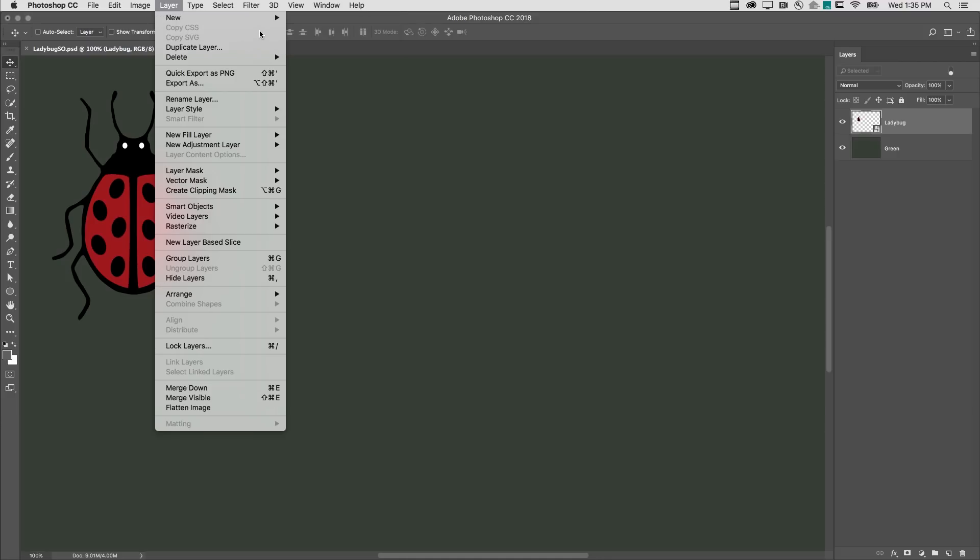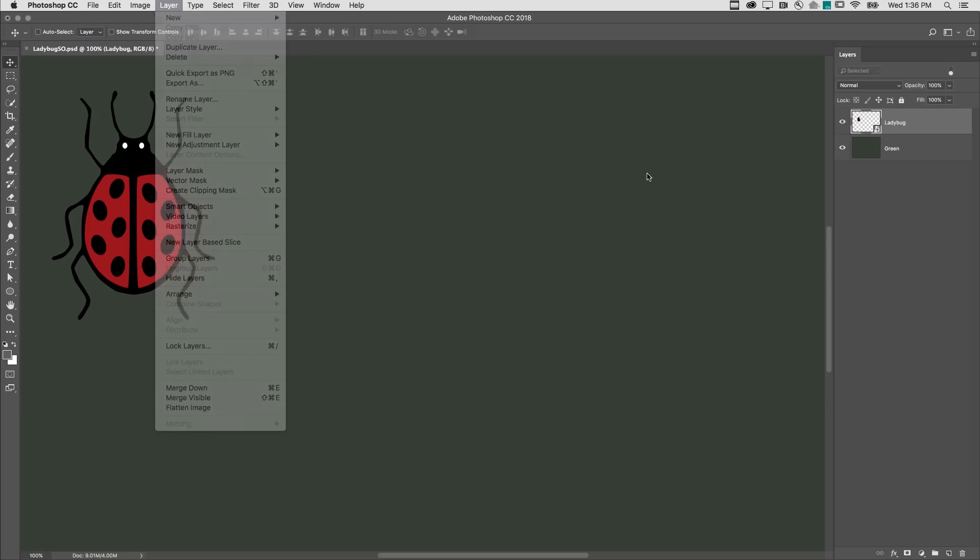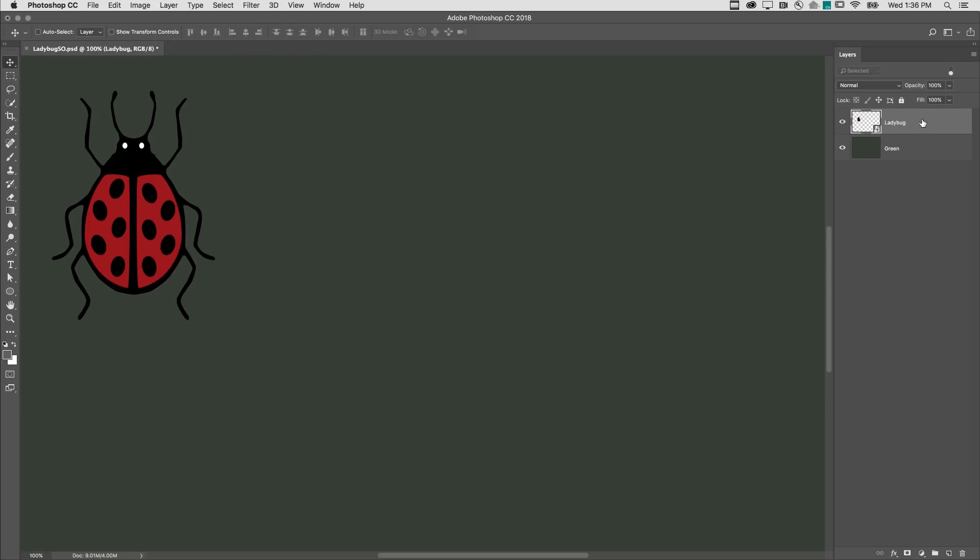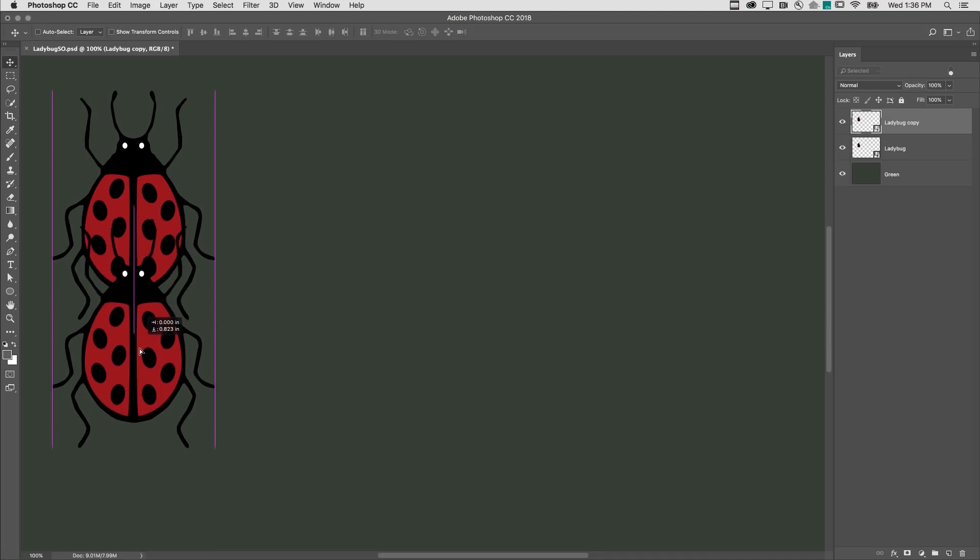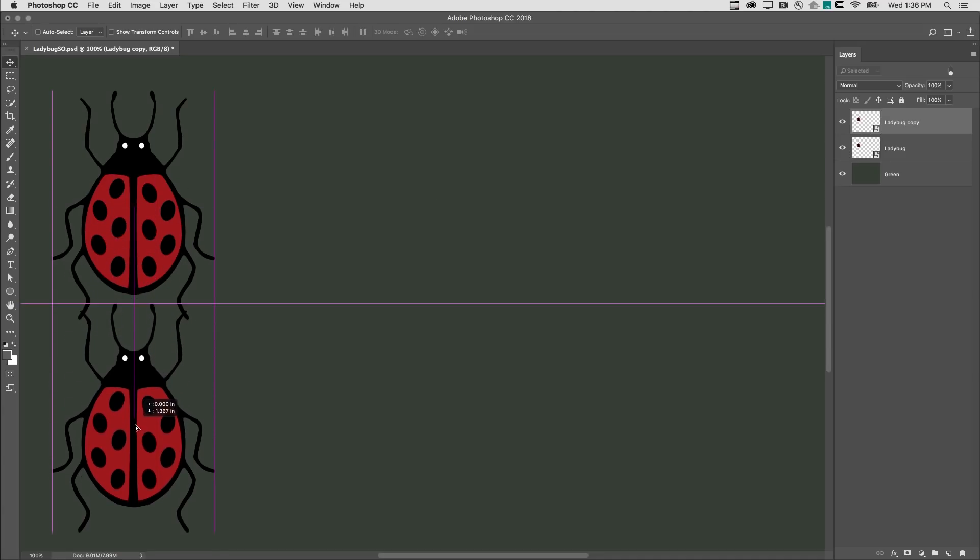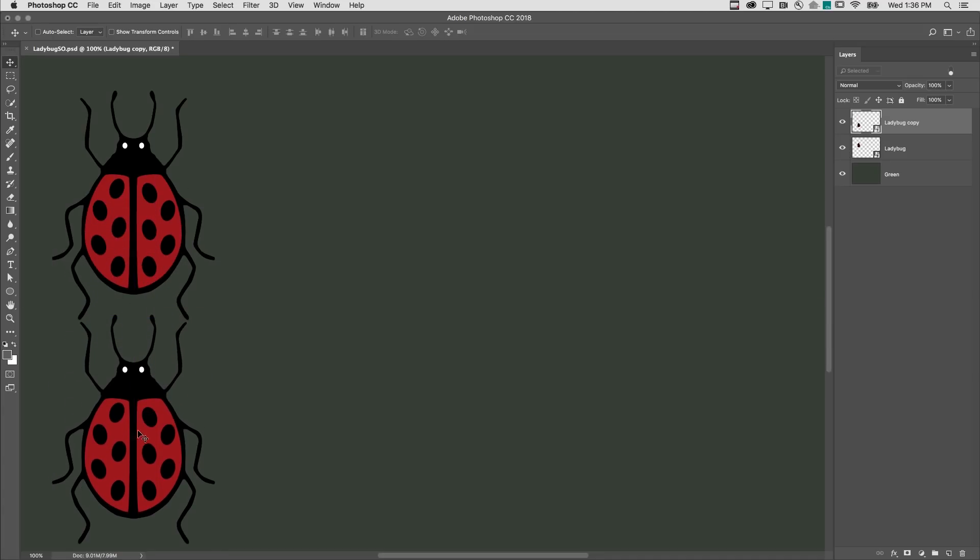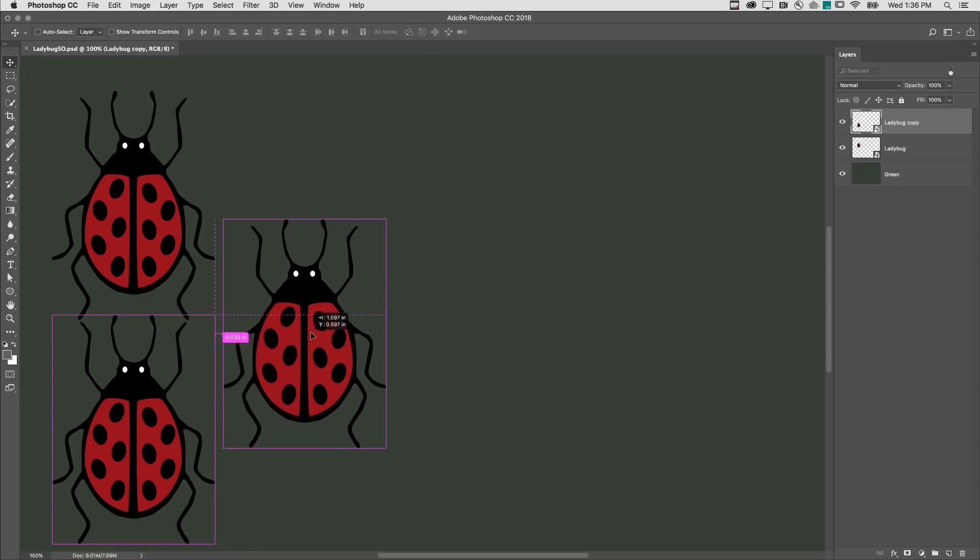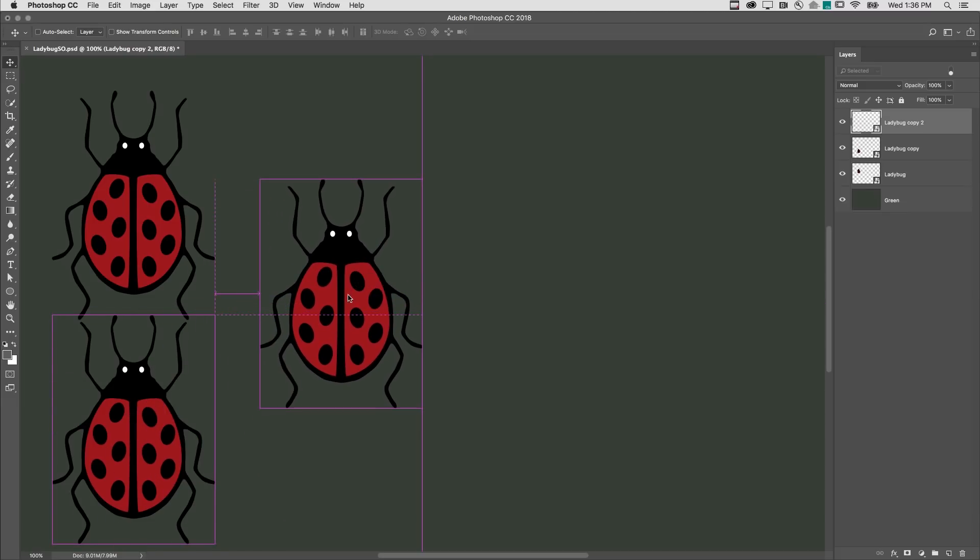Or, I could choose Layer, and then Duplicate Layer. In the Layers panel, I could hold down the option or Alt key and drag in order to create a duplicate. Or, in the Image area, I can hold down the option or Alt key and drag another copy.